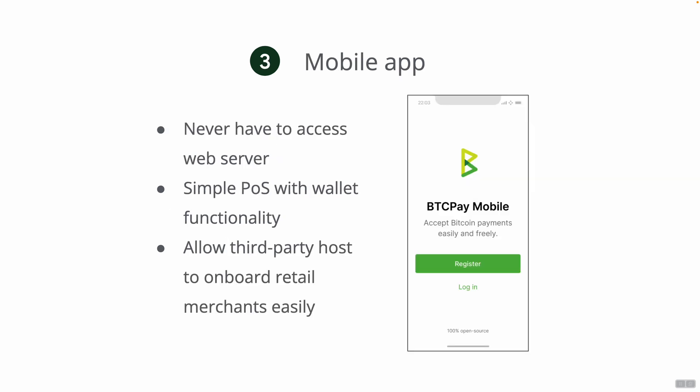One big goal for next year is also a mobile app so that people can be onboarded to BTC Pay Server without ever having to access a web server. Everybody uses apps these days and having an easy way to onboard a merchant as a third party host, maybe you can just tell them to install an application. This will be based on our Greenfield API so you can register account, create a wallet, all within an application without ever having to interact with the server itself.